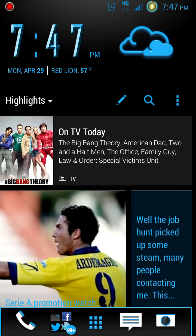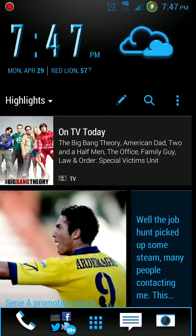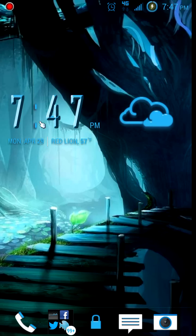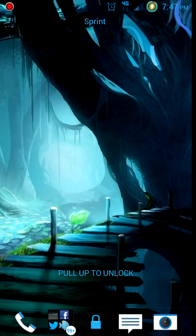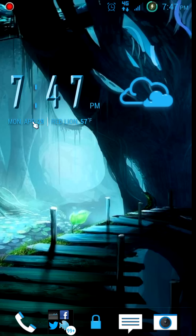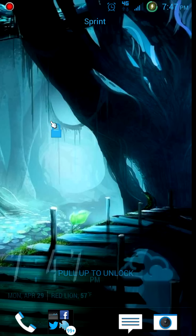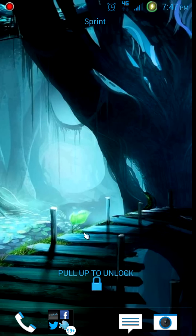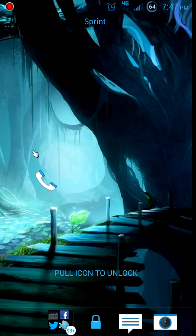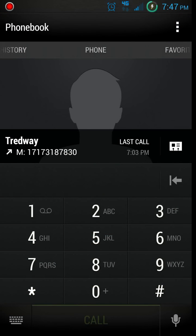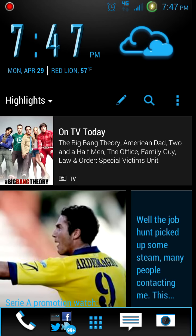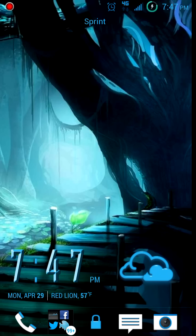The home screen is set up with a much more simple layout than normal Sense. It's pretty cool - I can choose to unlock and go directly to my Blink Feed, or I can unlock to my last app that was open. I can drag individual icons up to open things like my phone or open one of my folders.